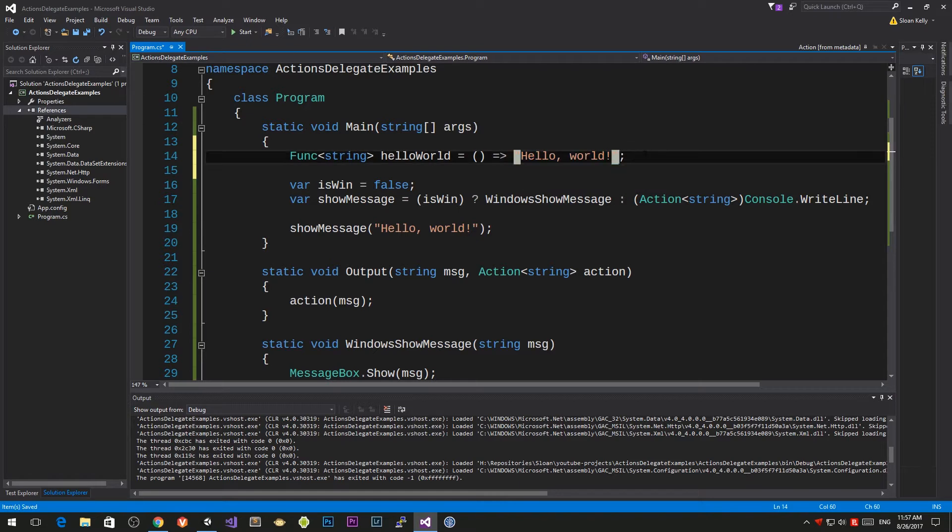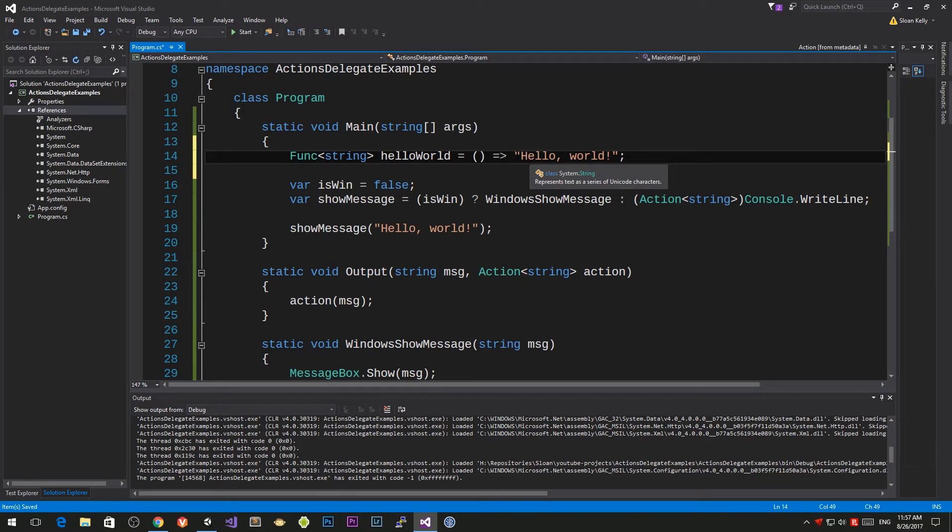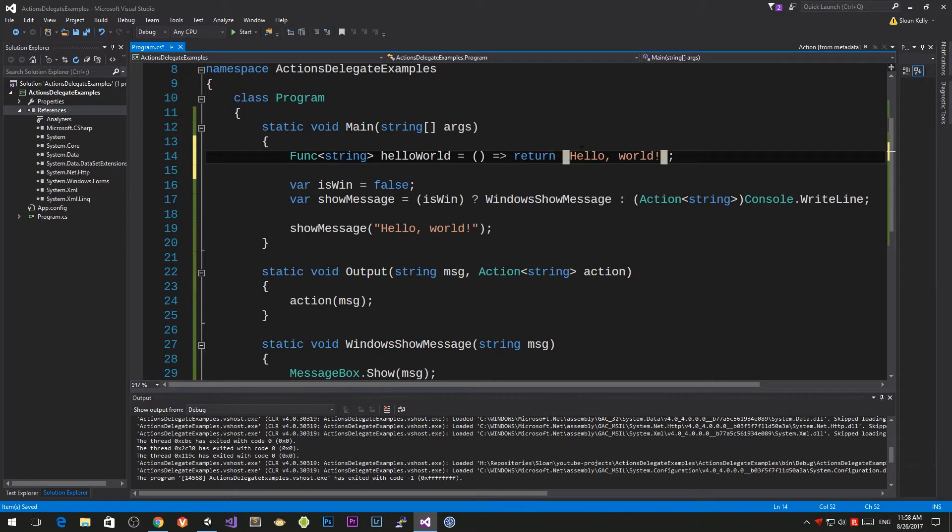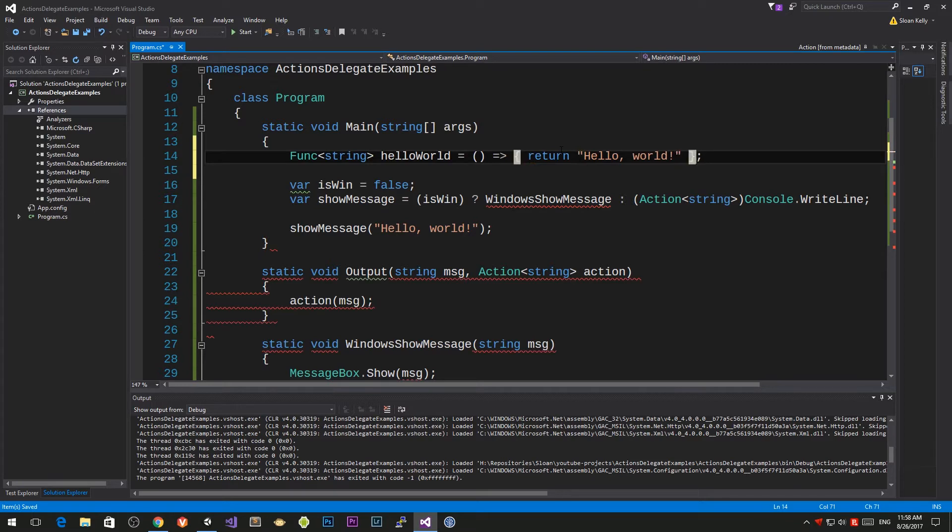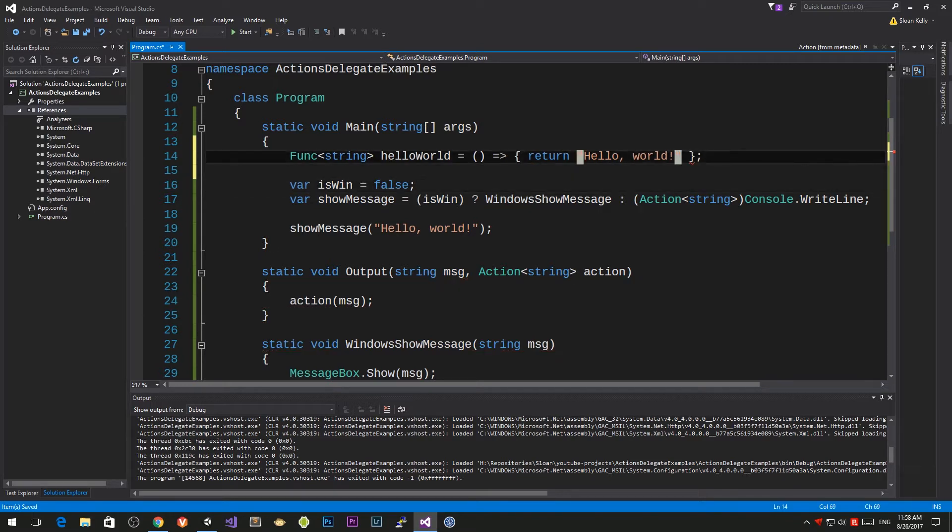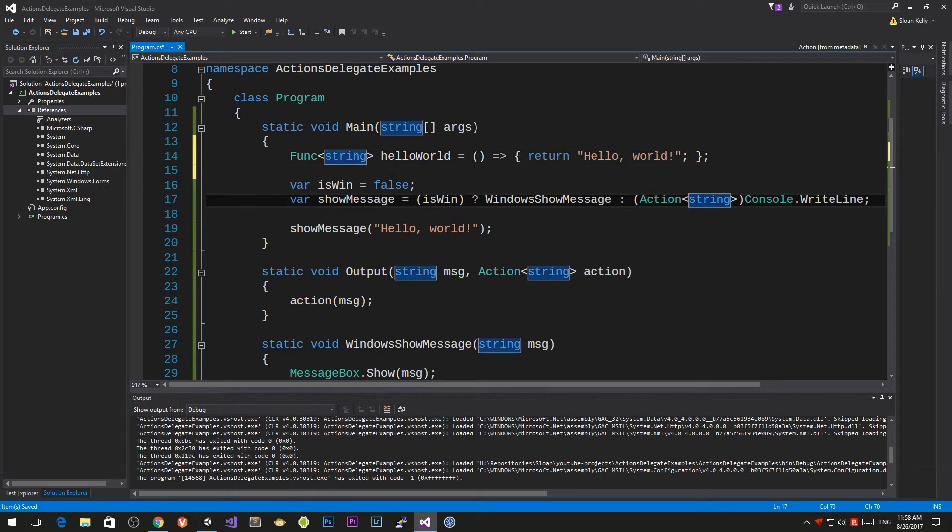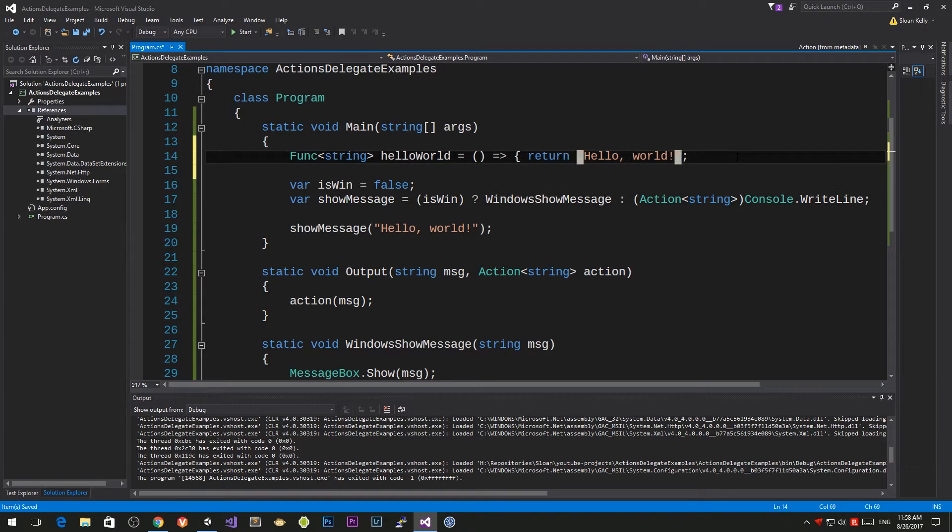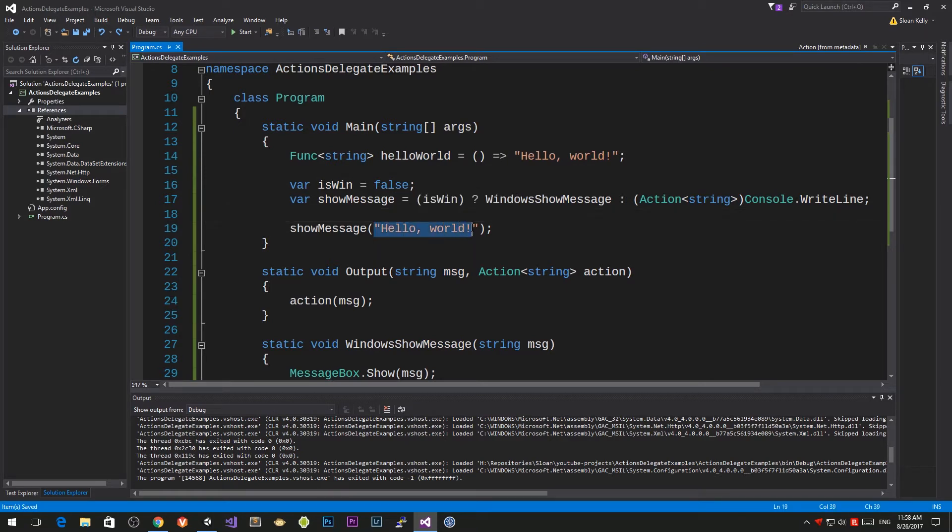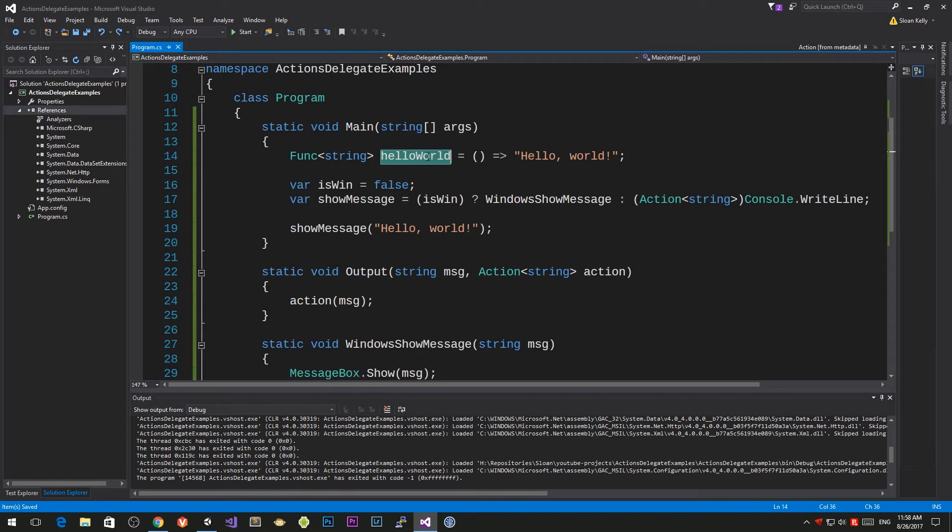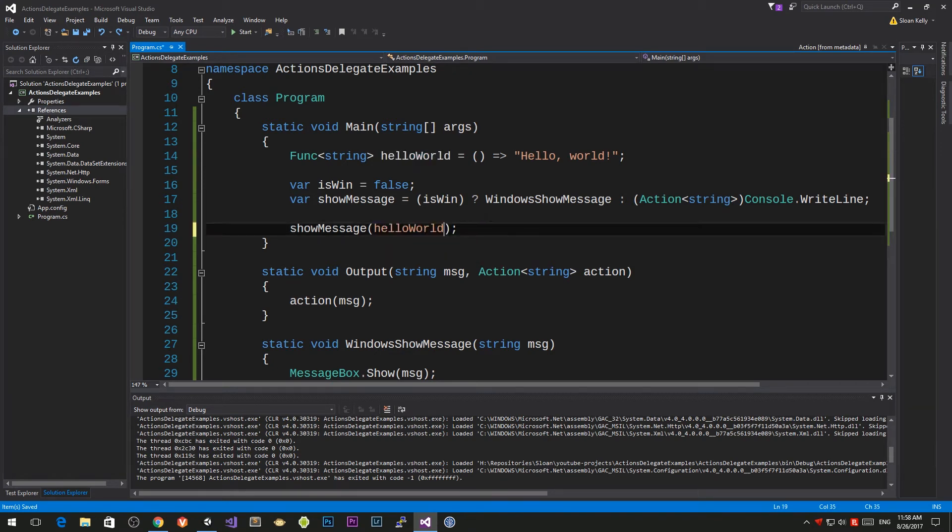This is my lambda function. It takes in no parameters and it returns hello world. Now we're all moving towards functional programming, so you really should start getting into this. You can implicitly put in return in there, but you need to wrap it and put in a semicolon as well. Rather than adding all that ceremony, you can just put in hello world and then that returns. Now instead of calling our message with hello world, we can actually pass in a function.